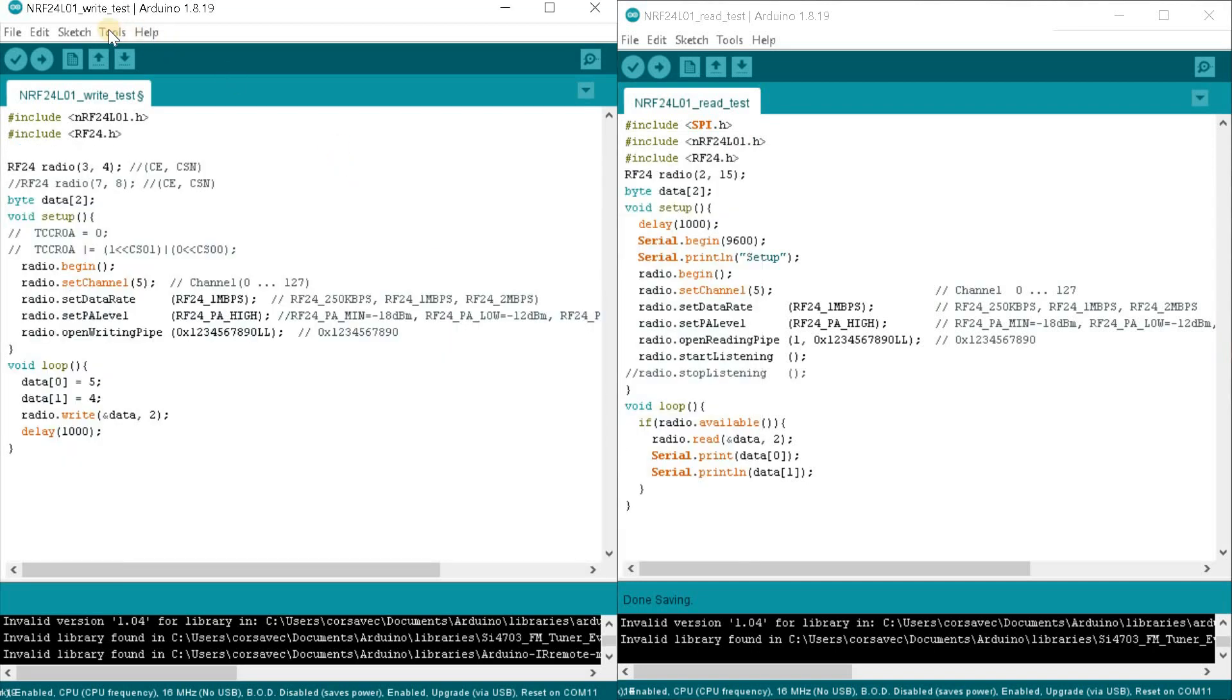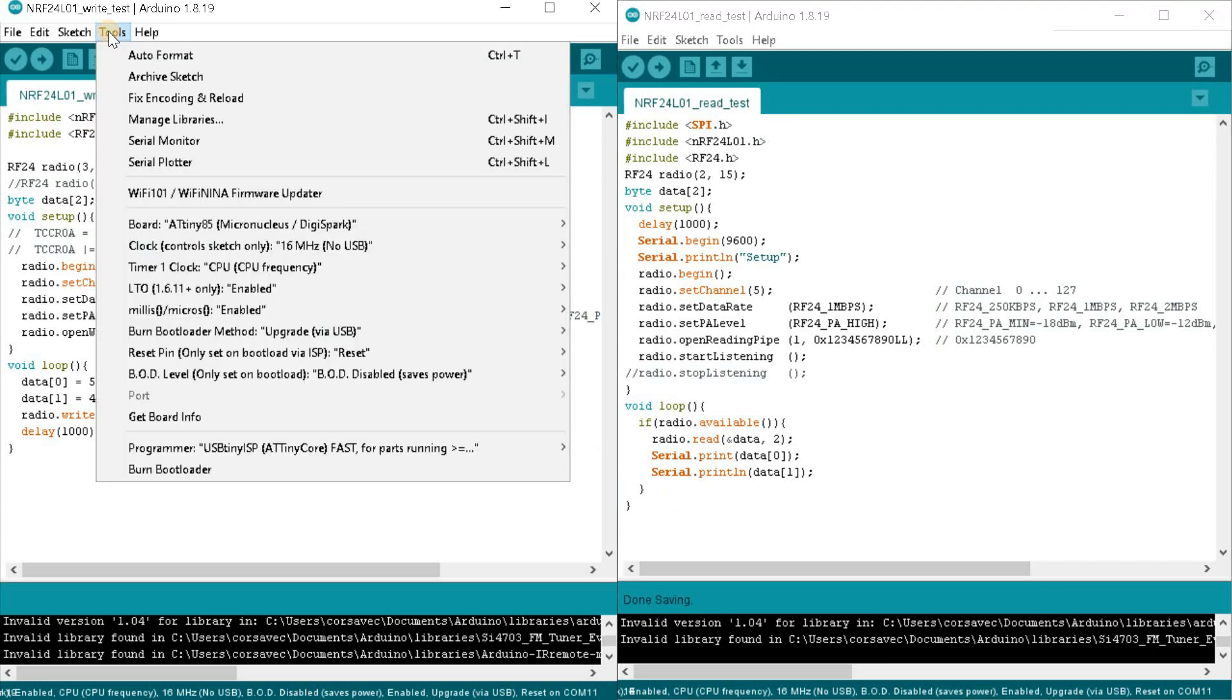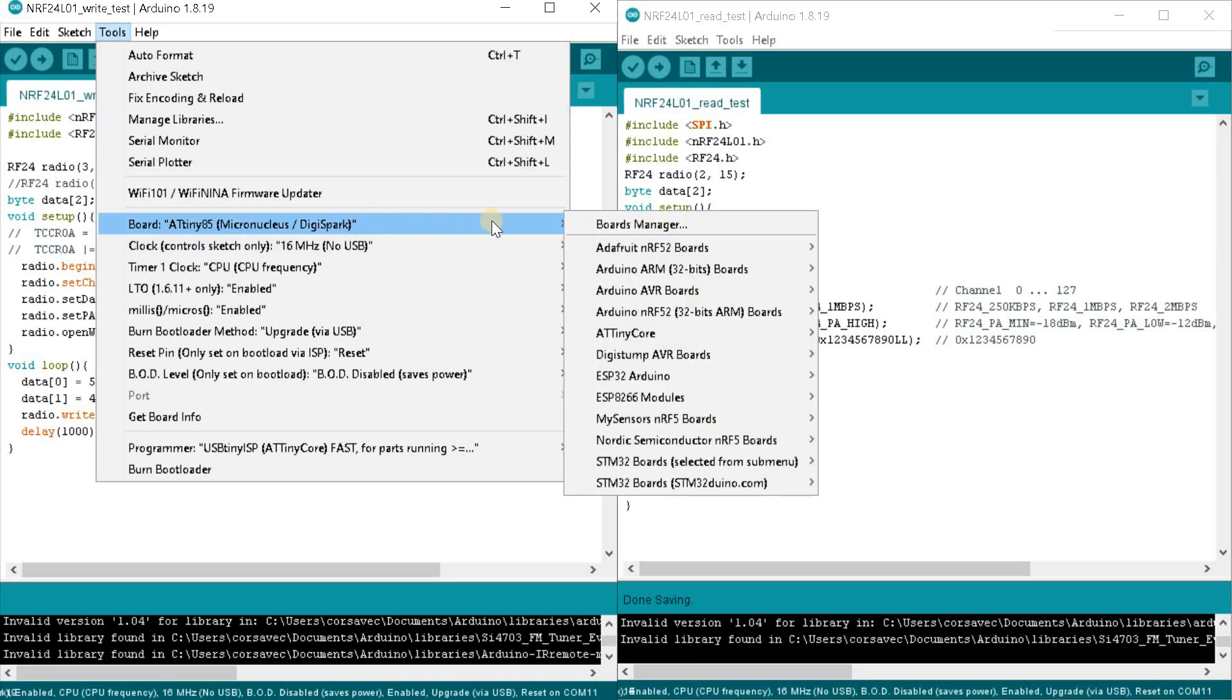The transmitter and receiver sketches here are the simplest. The ATtiny85 transmitter transmits two bytes with the digits five and four with a period of one second. The receiver waits for data and when received outputs both bytes to the port monitor. Let's see what controller settings are selected for the transmitter.